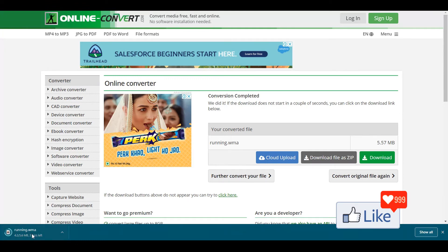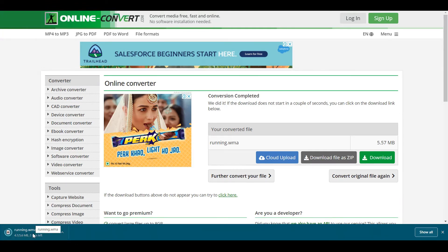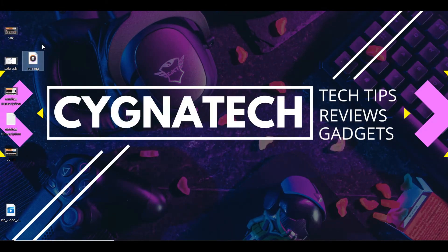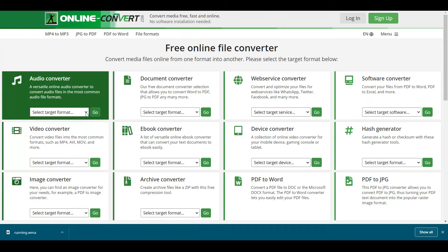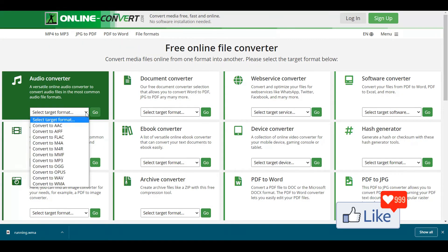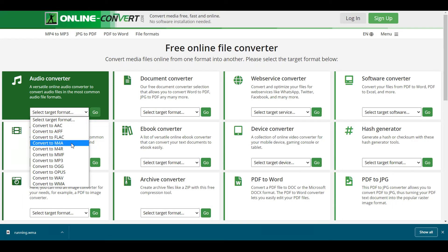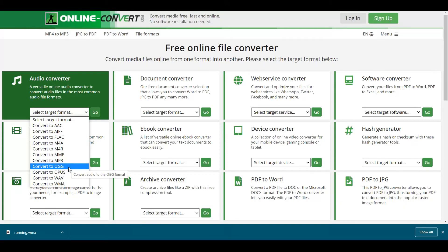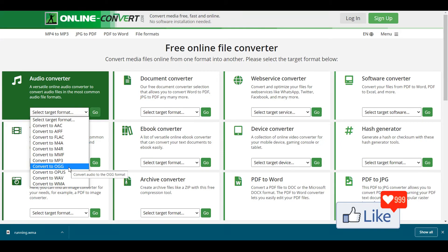You could see here that now you have a .wma format for the same file you have on your system. As simple and easy as that. So it is not just .wma — if you want, you could convert an audio file to .aac, .flac, .m4a, whatever formats are available here — almost every format. You could use this converter to convert any audio files you wish to convert. As simple and easy as this.